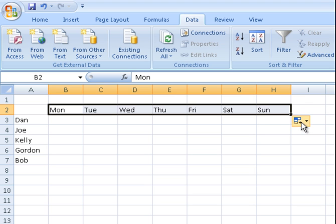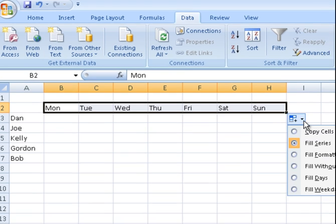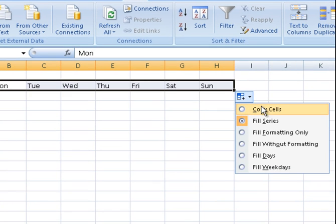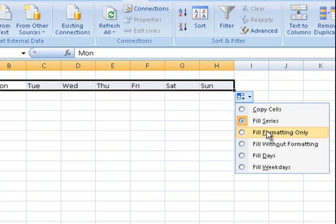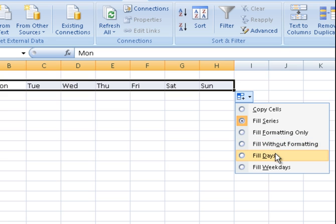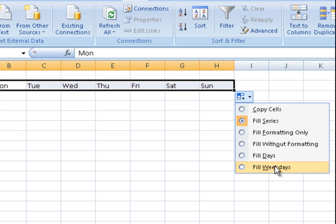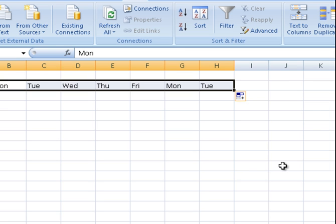Now here a little autofill options comes up and you can see there's a few options there. Now what it's done is it's filled the days in for me, but I can also choose for it to only fill the weekdays. So I take that off.